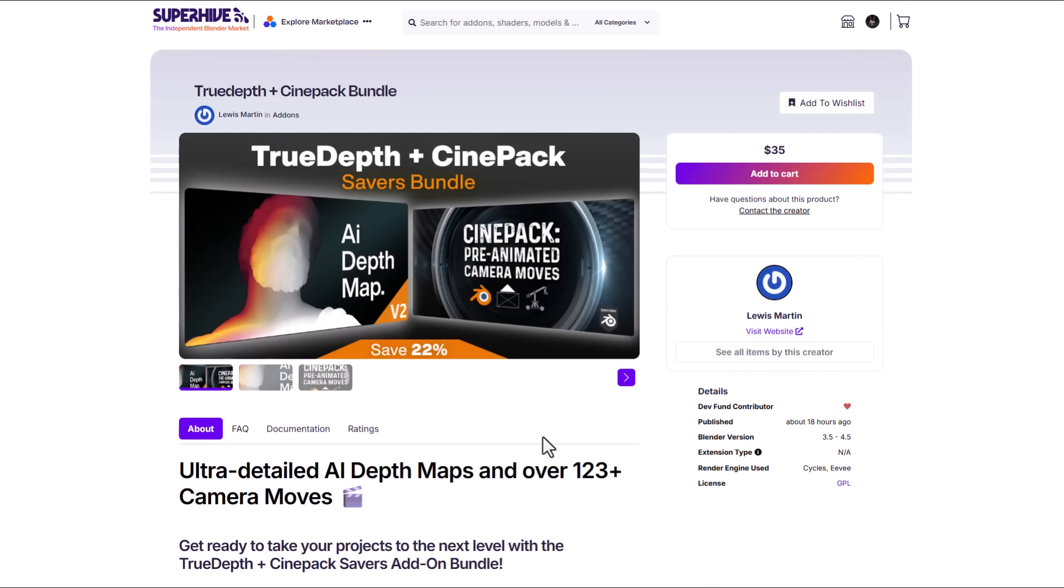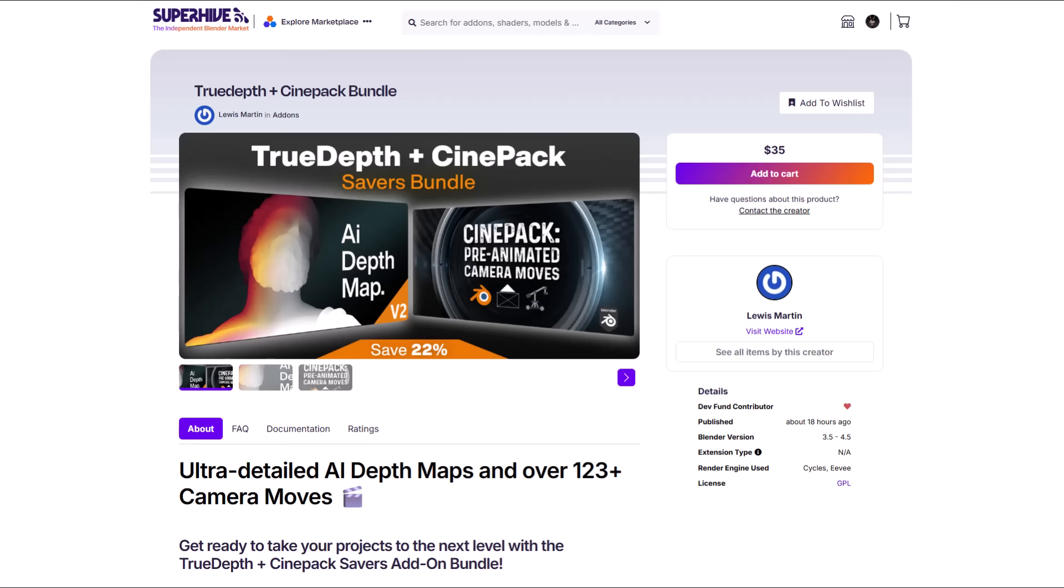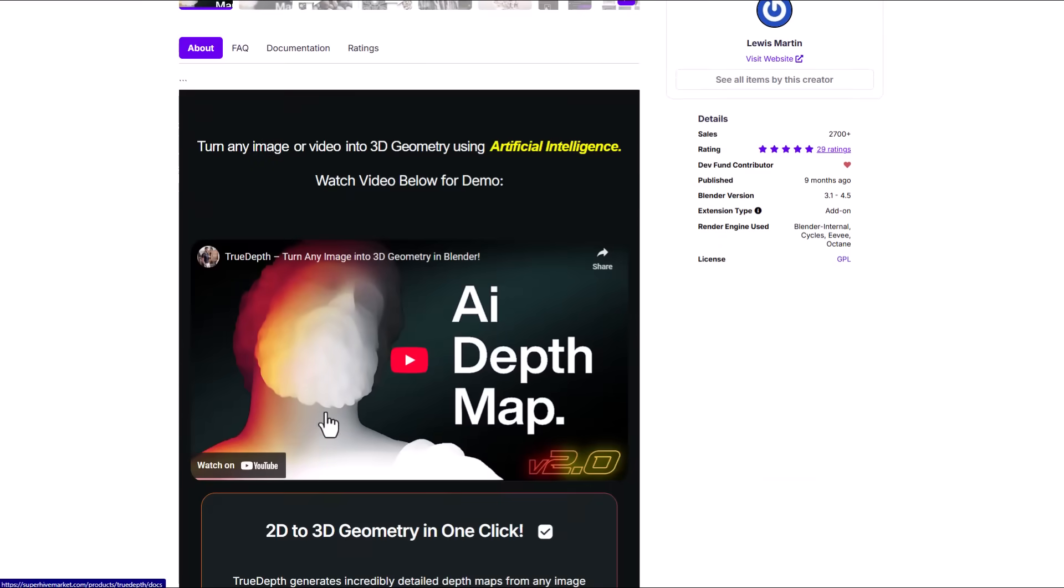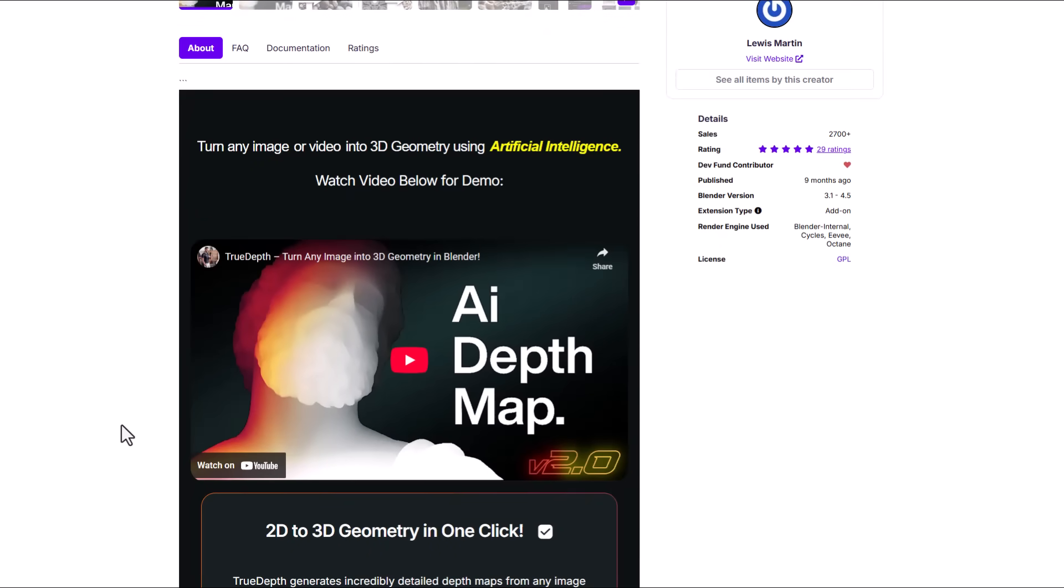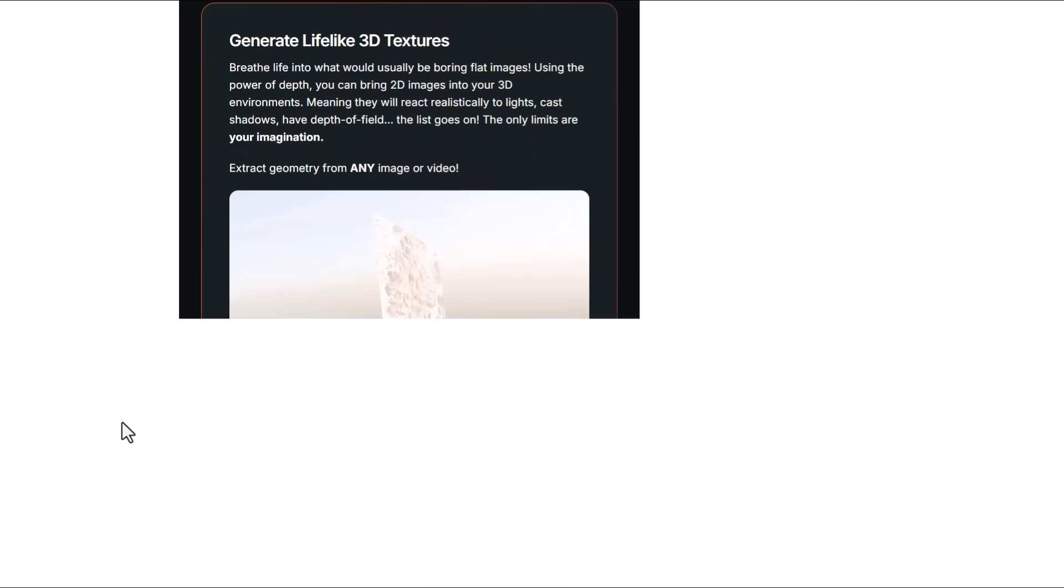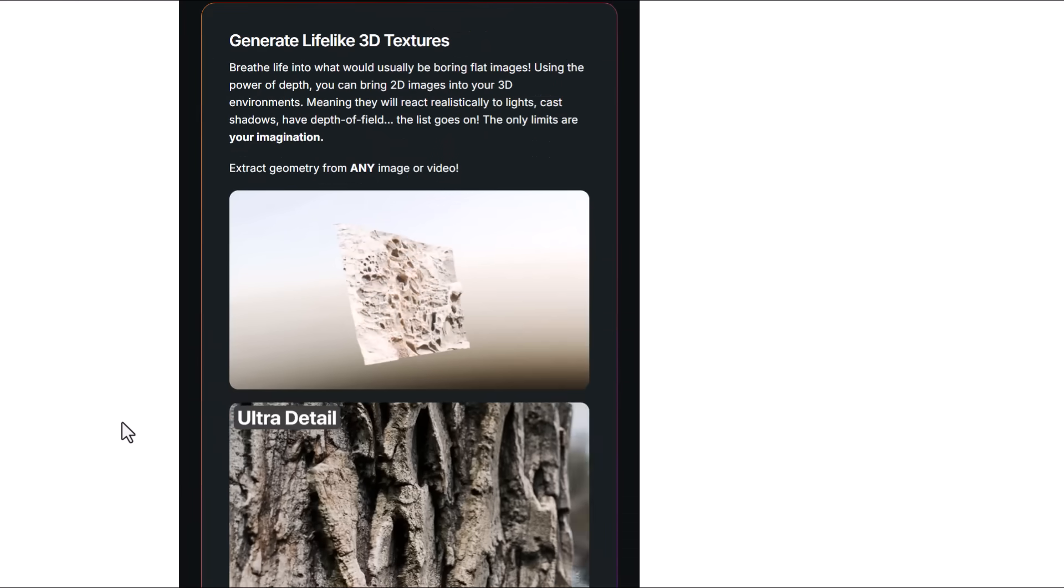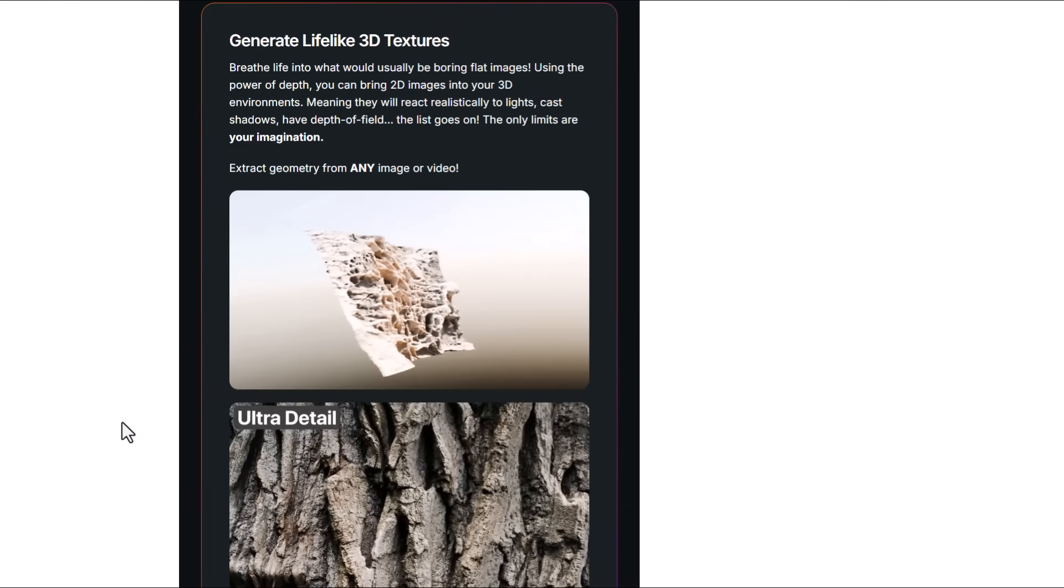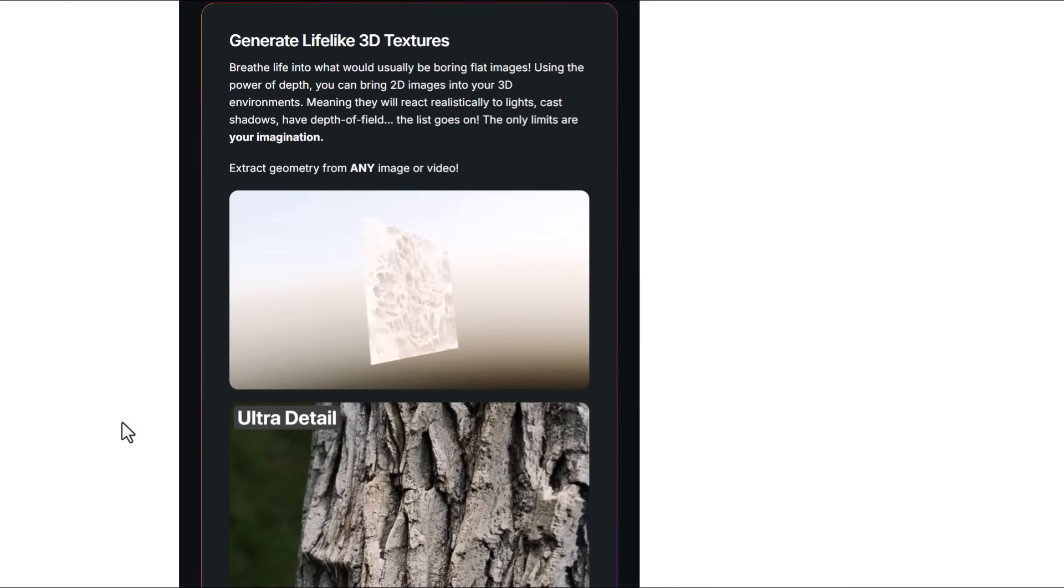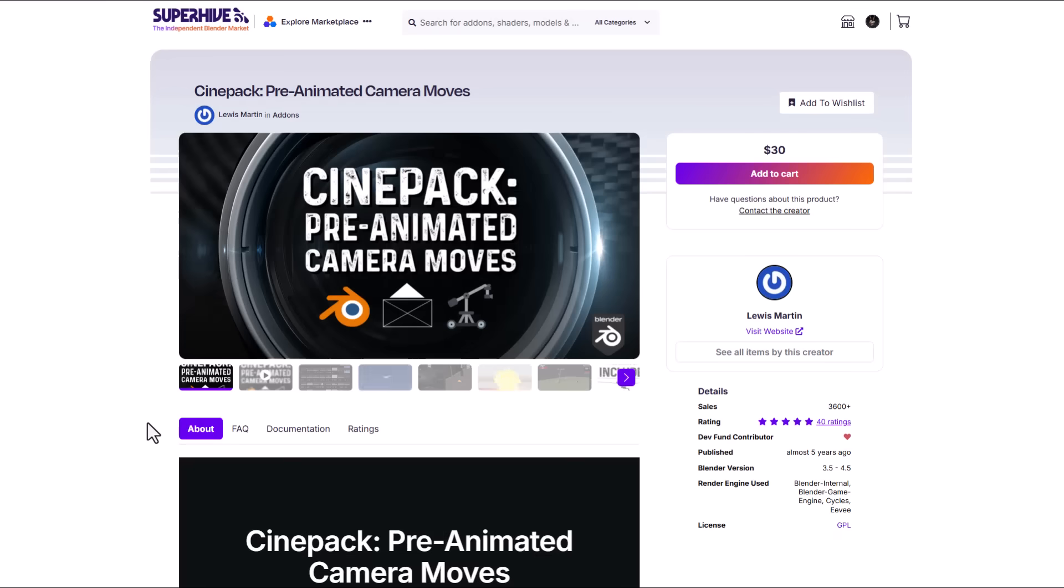Lewis Martins is currently doing a bundle offer for the True Depth and also the SignPack bundle and this is doing a 22% offer. True Depth is an interesting tool for anyone who is thinking about turning their 2D images into 3D geometry by just relying on artificial intelligence. This works with a single click and is GPU accelerated for creating ultra high detailed 3D models from simple images.